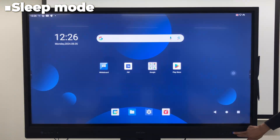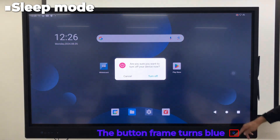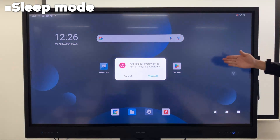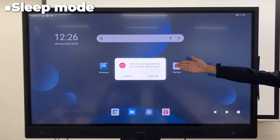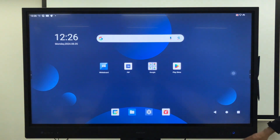To enter sleep mode, briefly press the Power button. Touching the screen will wake it up again.